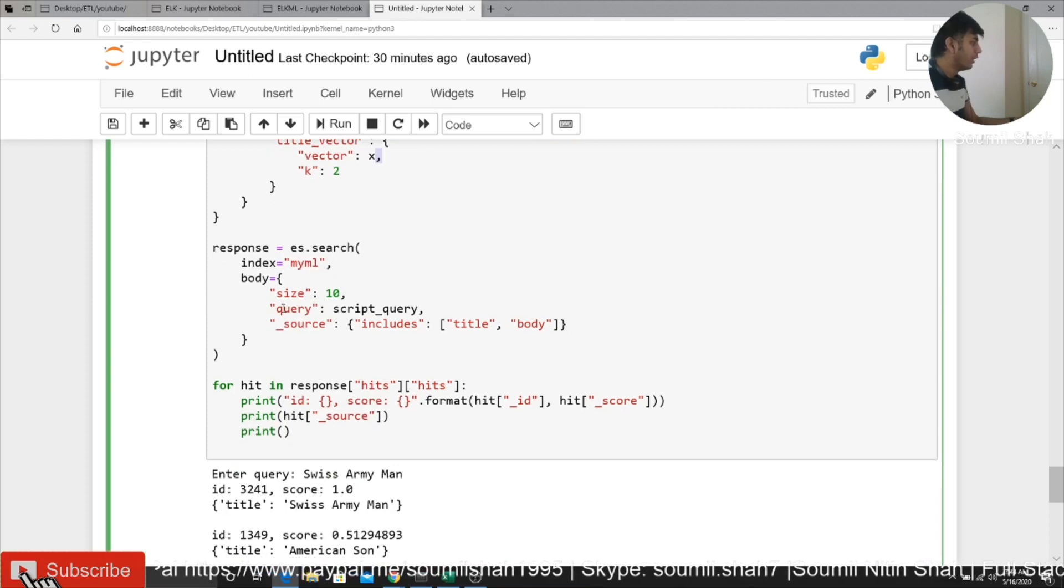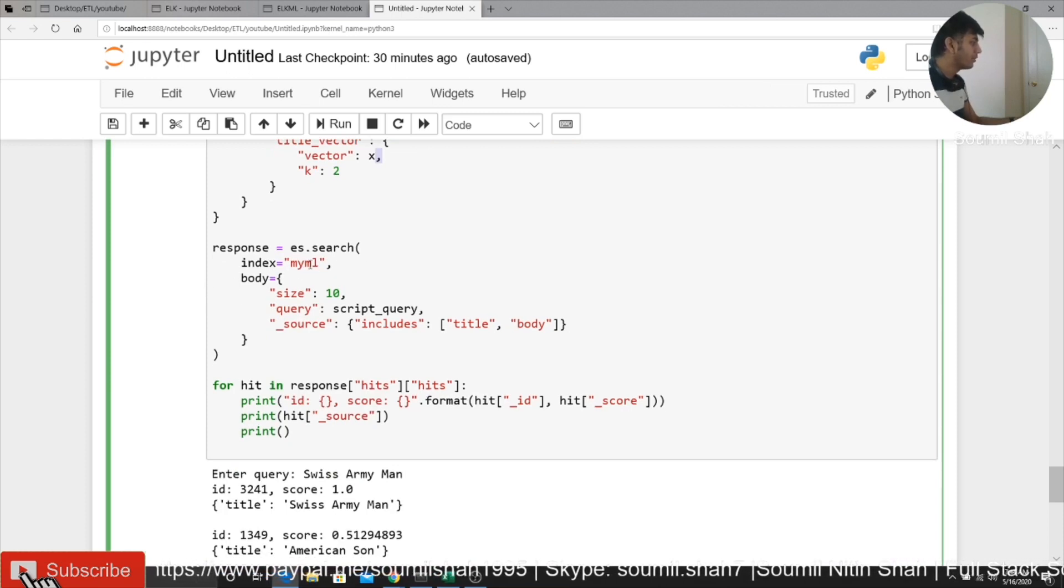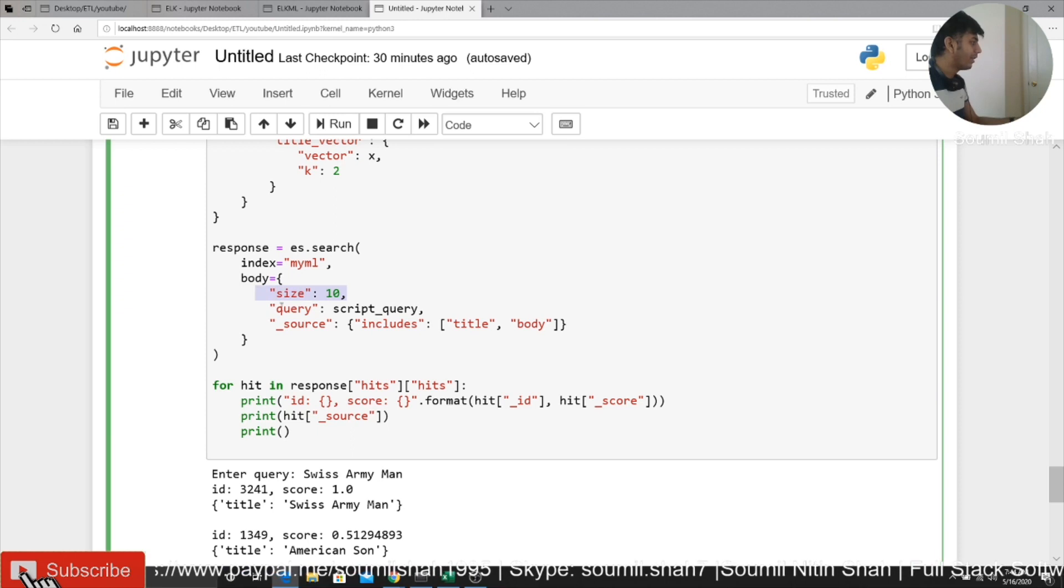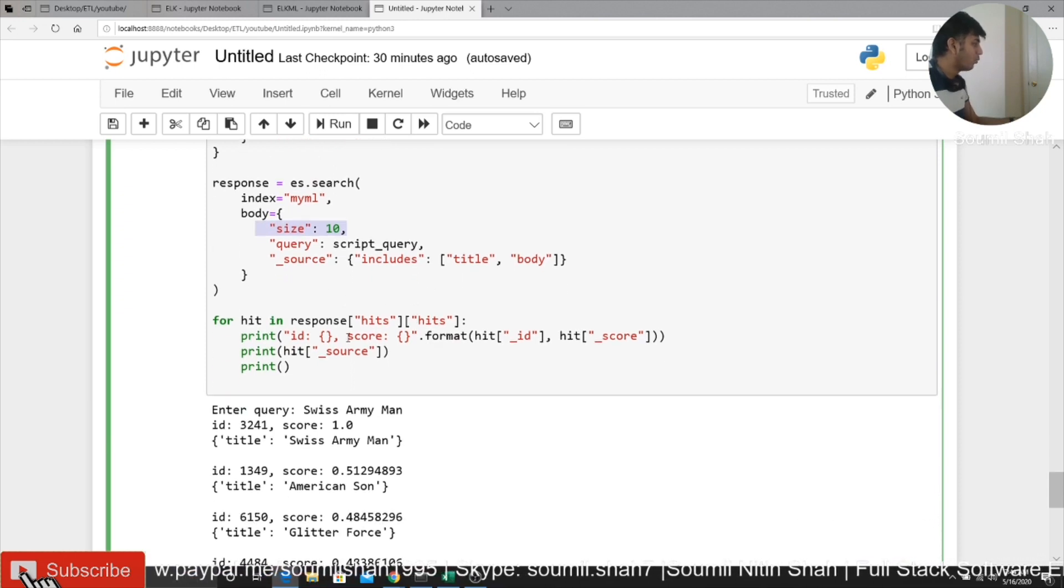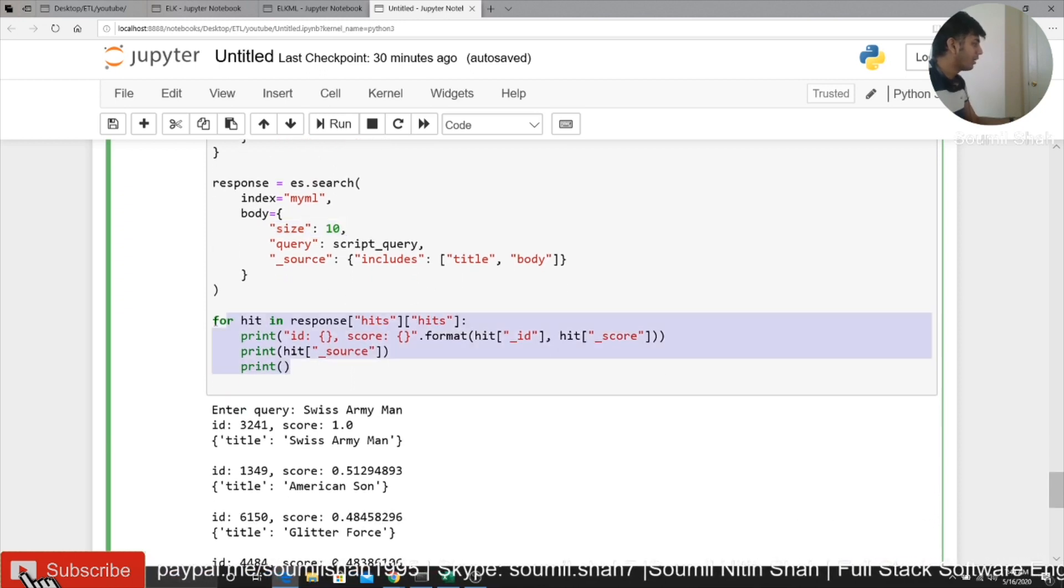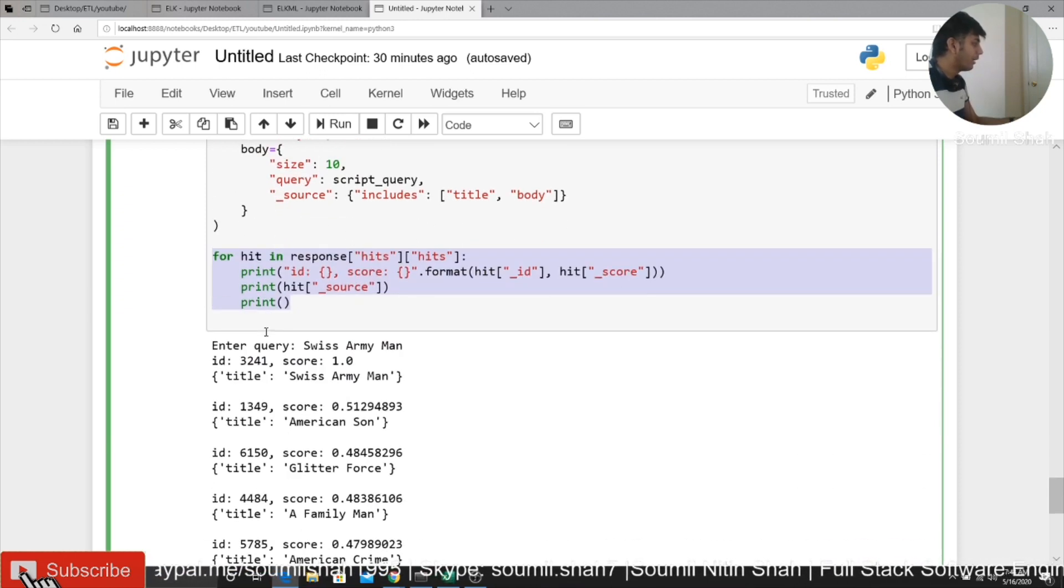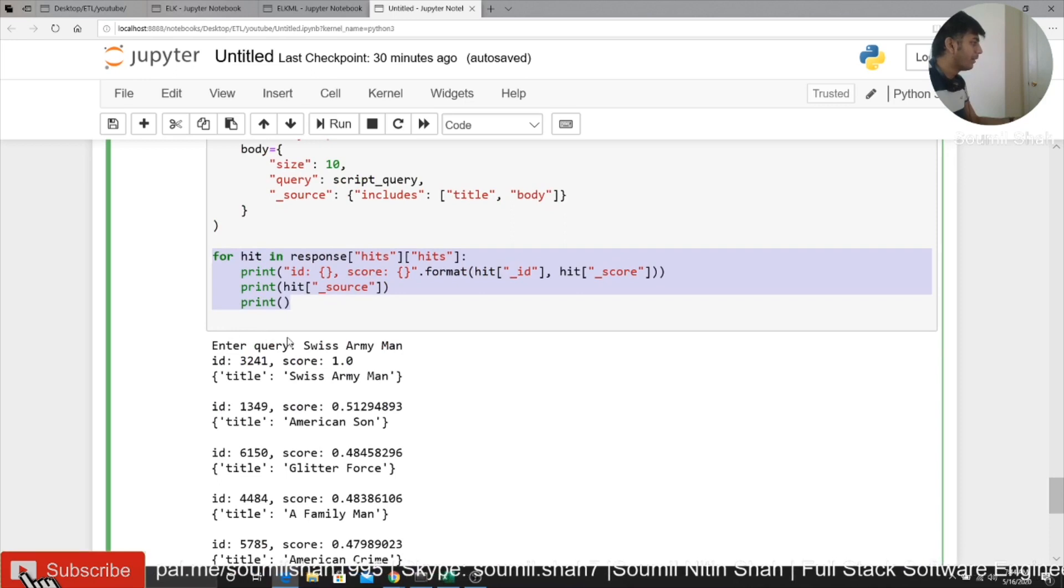So here in the query, you would say es.search, provide the index name, size, how many records do you want to receive and stuff like that. And once you do it, I'm just going to filter it out to better see the results.